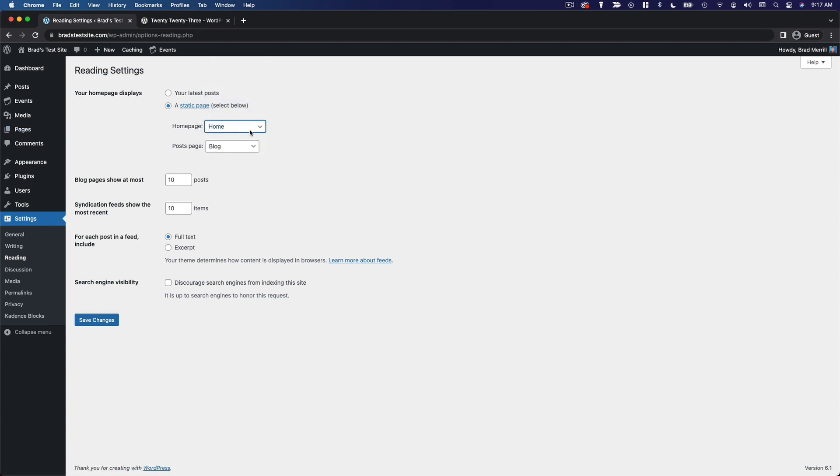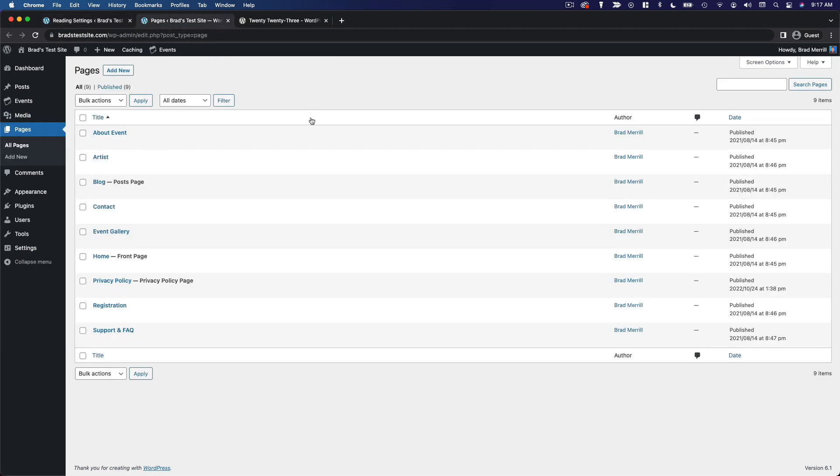Now you'll see I do have a home page. So if I go over here and go to home you'll notice it's marked as my front page.